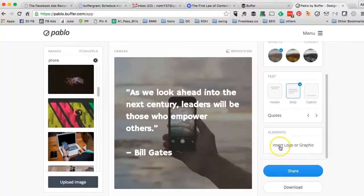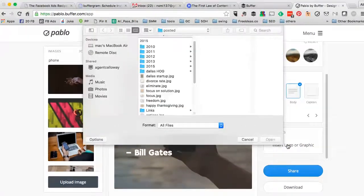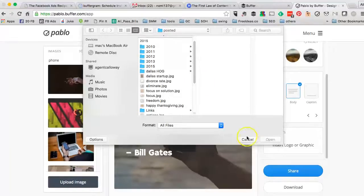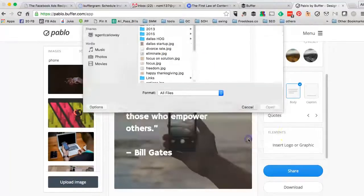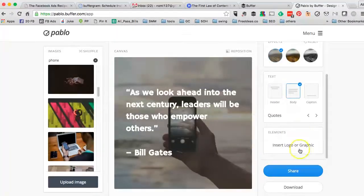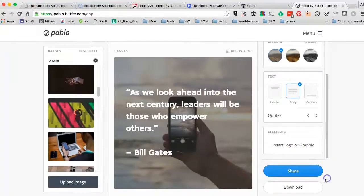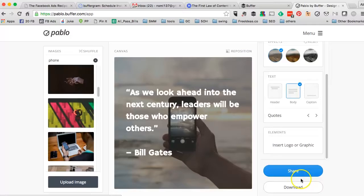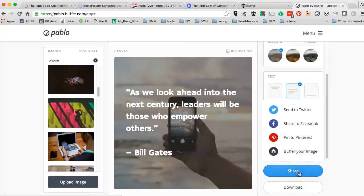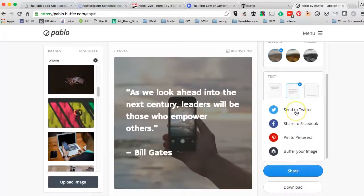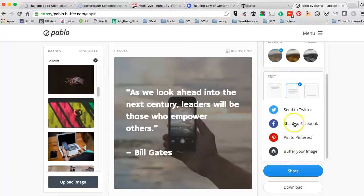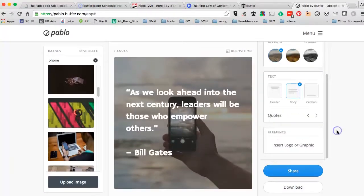You could insert your logo or graphic to brand your image. Very easy. And once you're done, you can download this image or share it directly on your social media marketing channels.